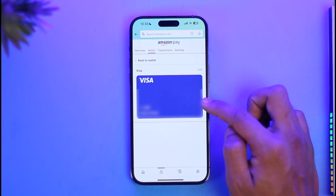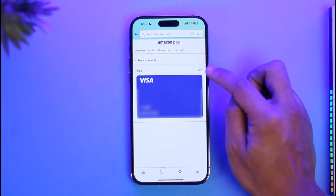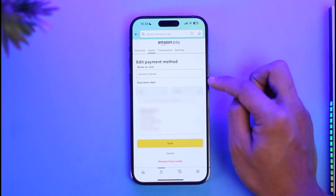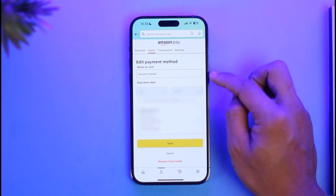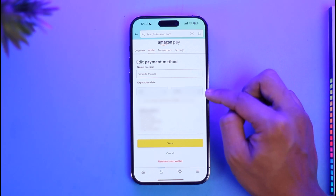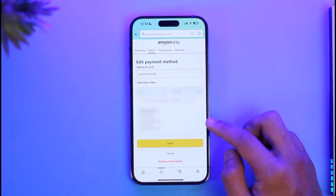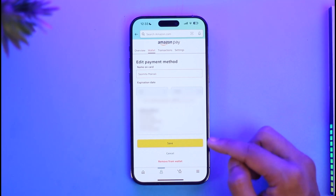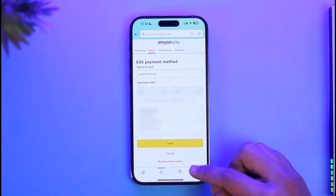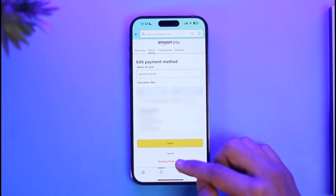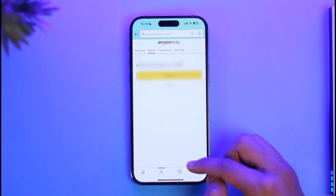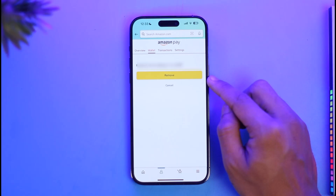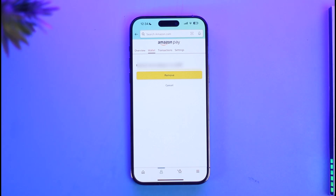To delete it, tap the three-dot icon. You'll find your card details — tap on the Edit button. The next page will show the card name, expiration date, and other details. You can set it as your default payment method, or tap 'Remove from Wallet' at the bottom of the screen. Tap that red button and it'll ask for confirmation — tap 'Remove' and your card will be successfully removed.